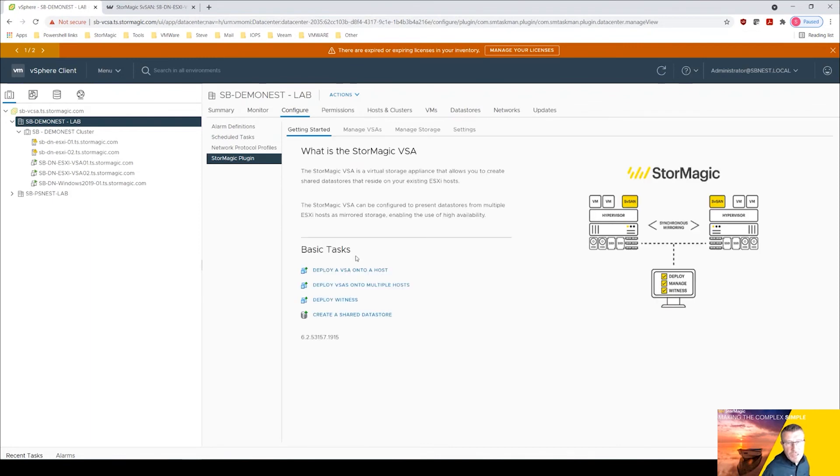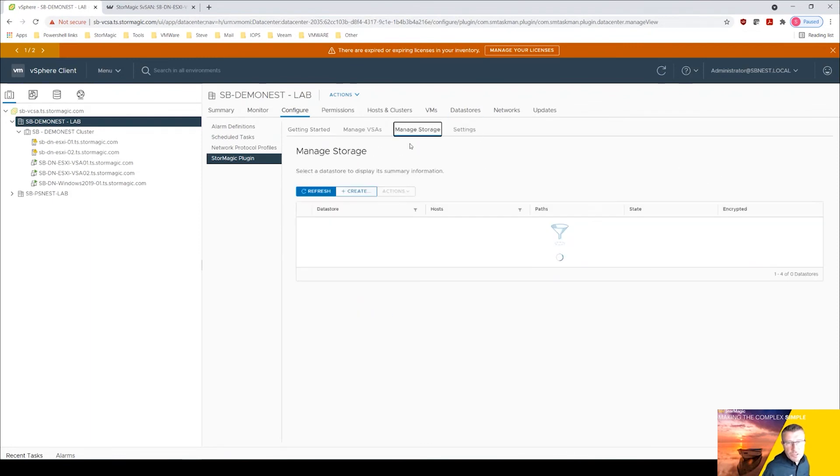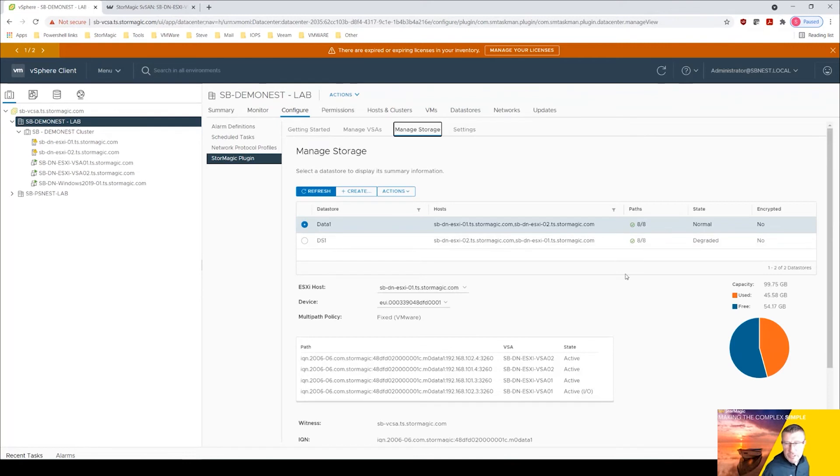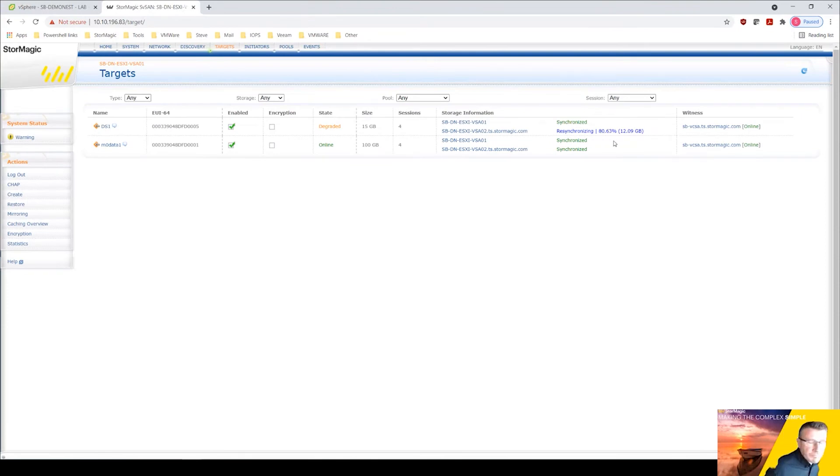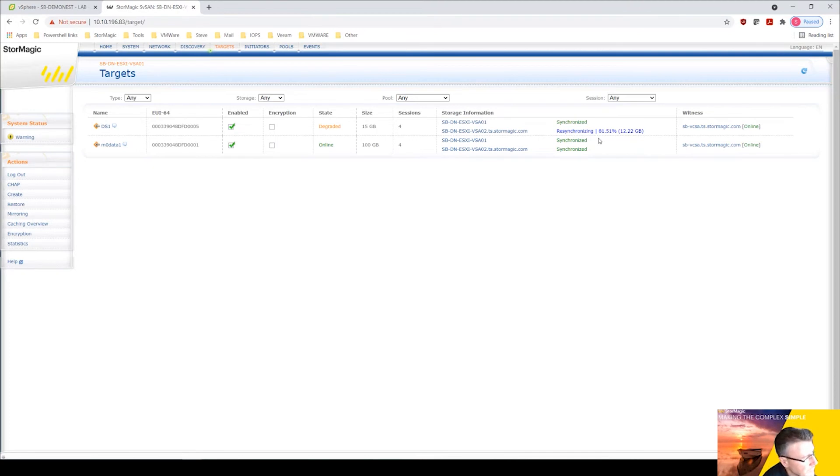I should see that managed storage should see ds1 appear here. It's still showing degraded because it's probably still zeroing out, it's nearly there, it's at 80 percent. So that's how you create an example.